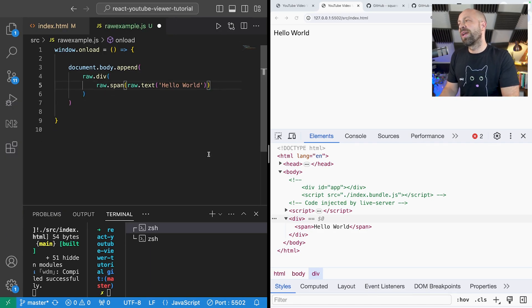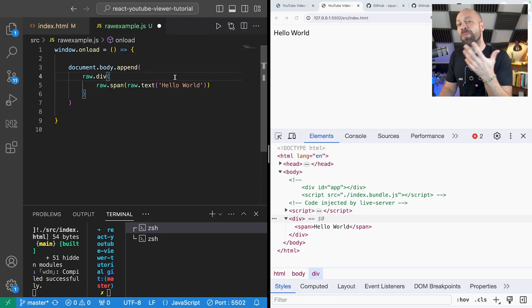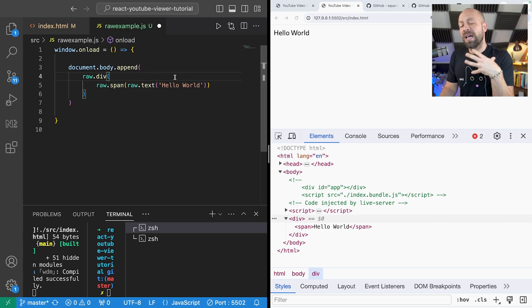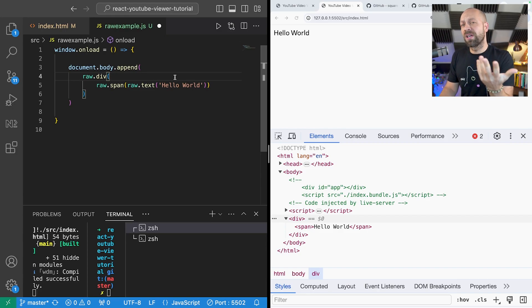So that's how you create elements but we might want a bit more control over that. For example we might want to actually apply classes or styles directly to these elements.